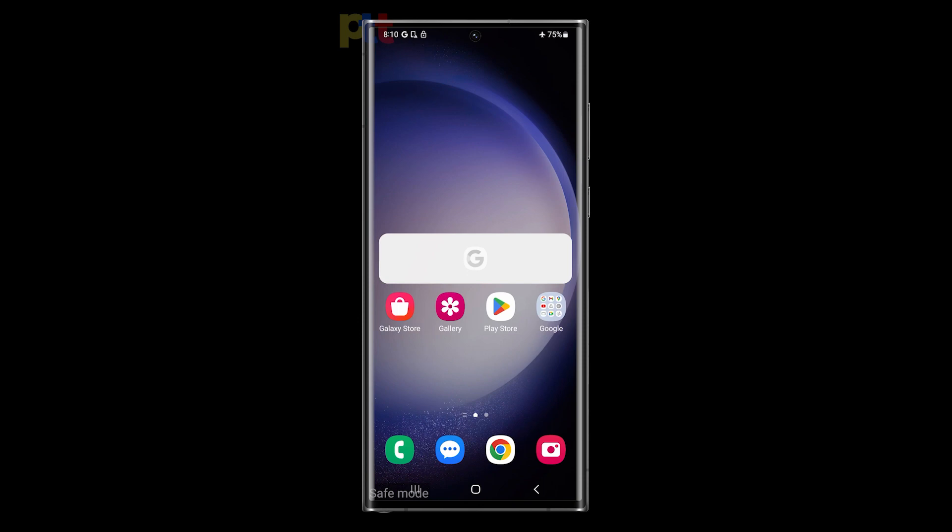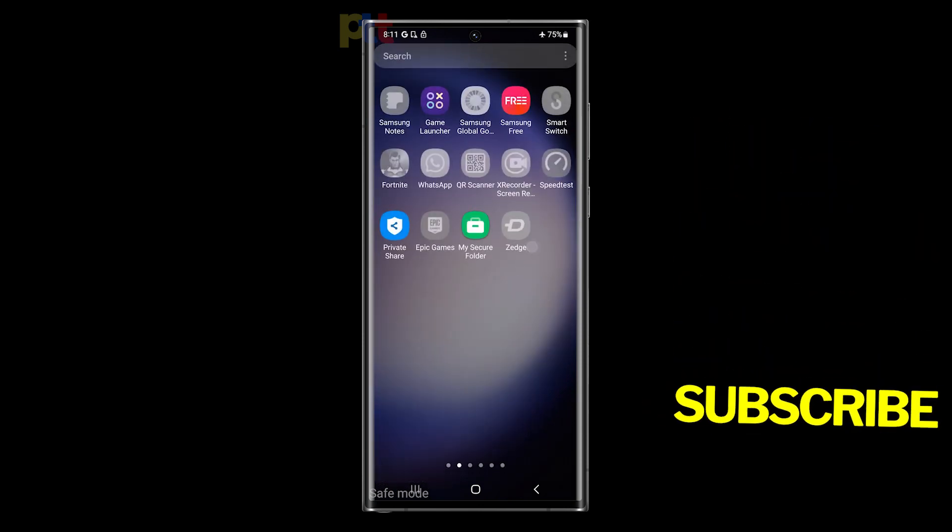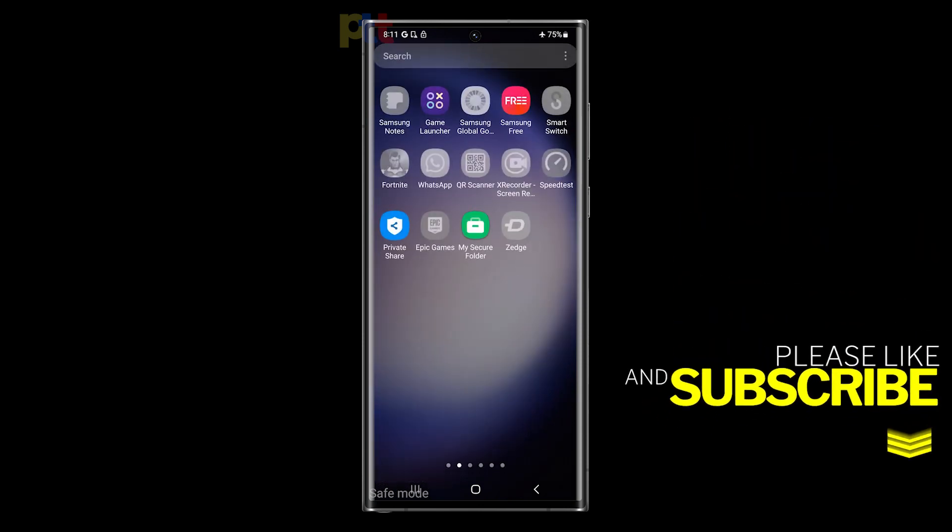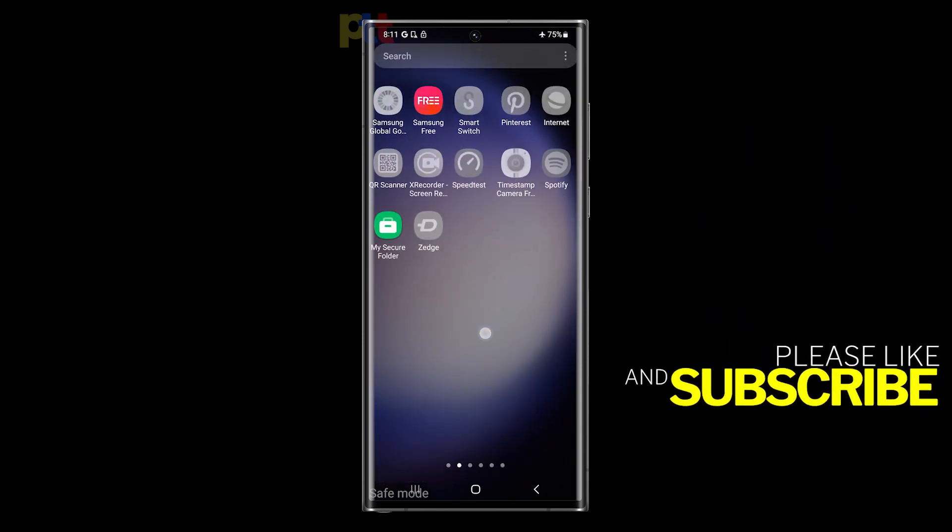The next time you have issues with your phone or some of your apps, you already know how to run your device in Safe Mode. We hope this tutorial can help you. Thanks for watching.